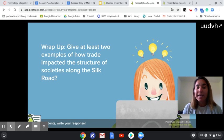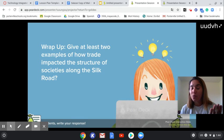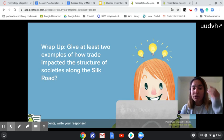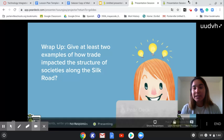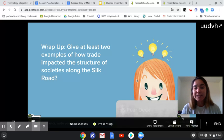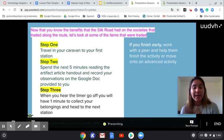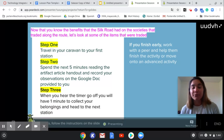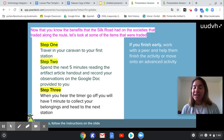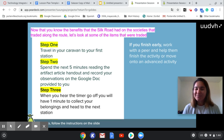Finally, we answer our essential question through collaboration and I can immediately check for understanding. Then we segue into our next lesson, which will be a gallery walk with the artifacts we just learned about. Thank you.